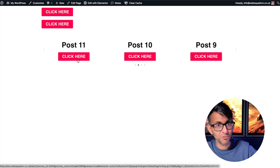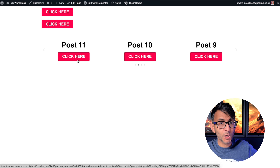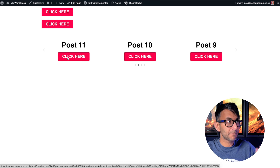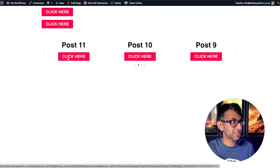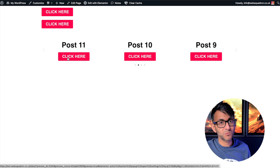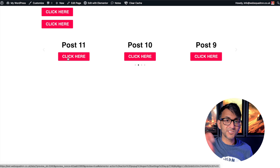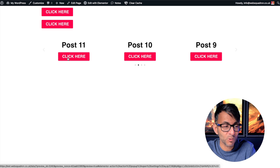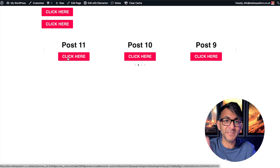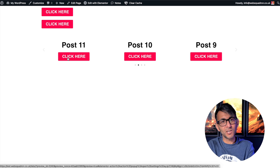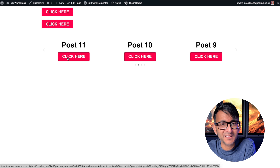I'm Imran from Web Squadron. I hope you enjoyed that and it gets you to be more experimental and do more stuff with your Elementor WordPress websites. Don't forget to check out our Elementor website course and our business $1 packs — there's a link in the video description.